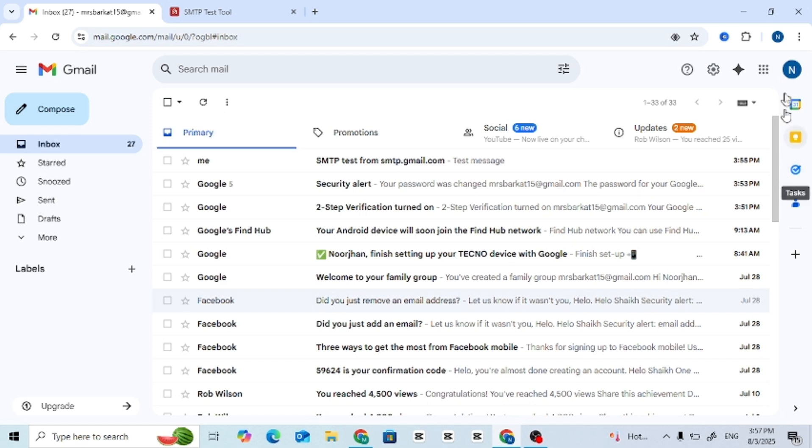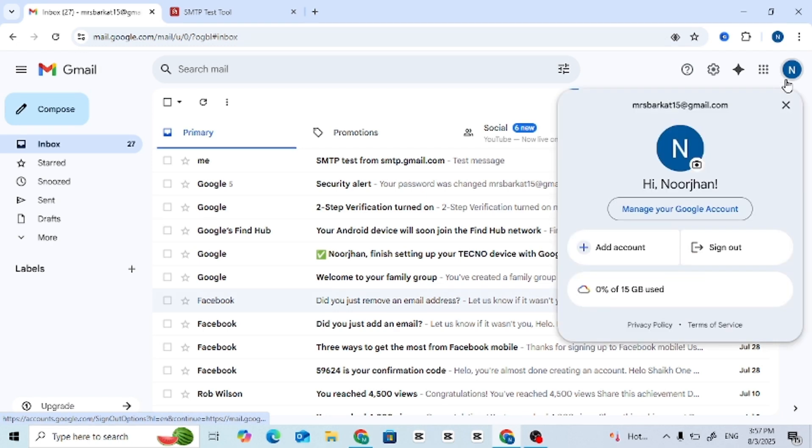Step 1: Go to Gmail. Open Gmail and click on your profile icon at the top right corner.